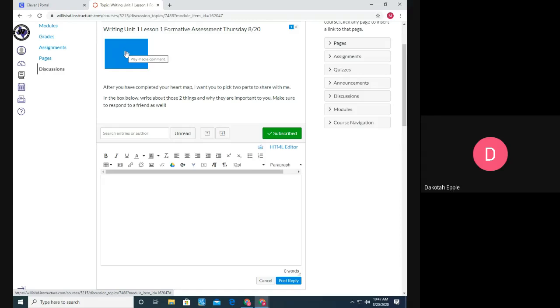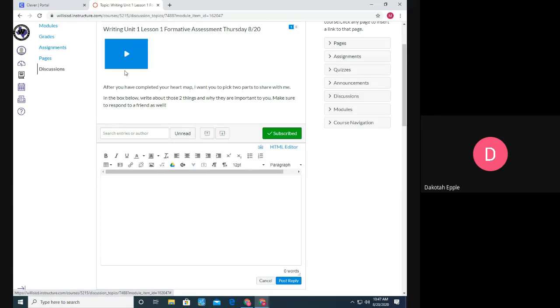So that way if the immersive reader button is not there, your kiddo can still have the directions read to them and they can replay the directions several times. So that way hopefully it makes them a little more independent.